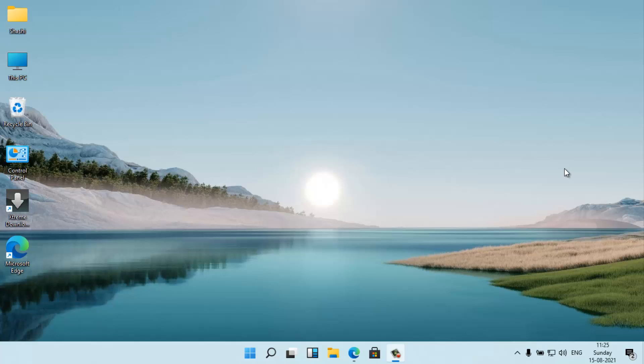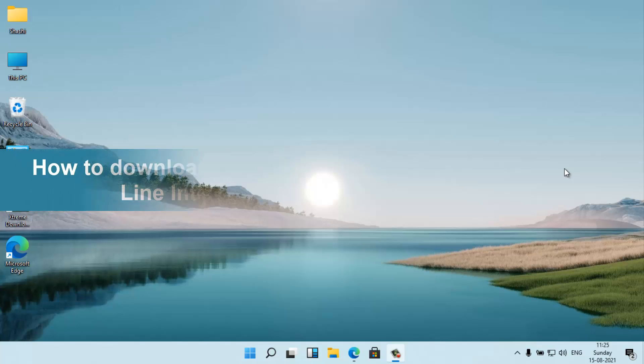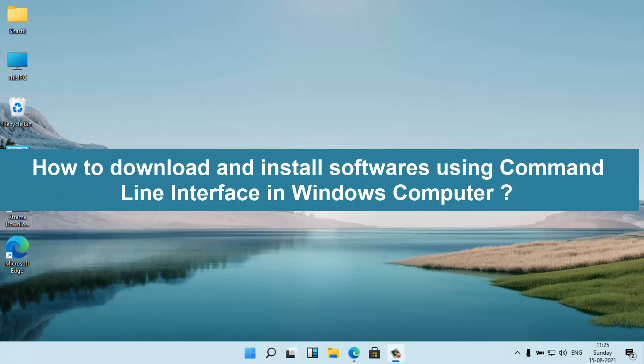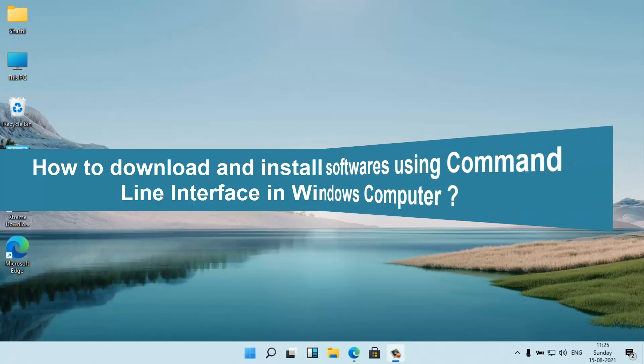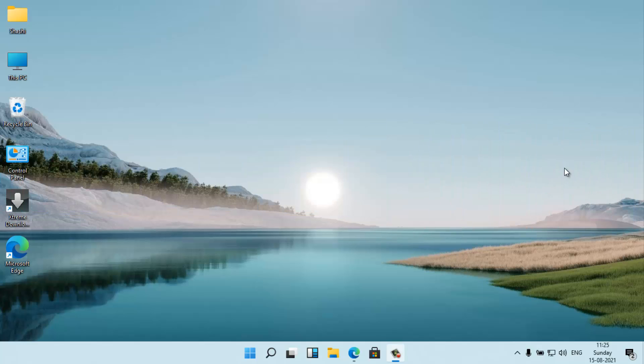Hello and welcome back to my channel. In this video I'm going to show you how to download and install any programs or software using the command line interface in a Windows computer. So let's begin.